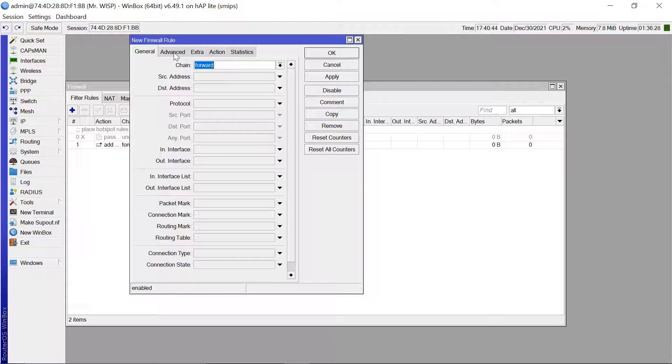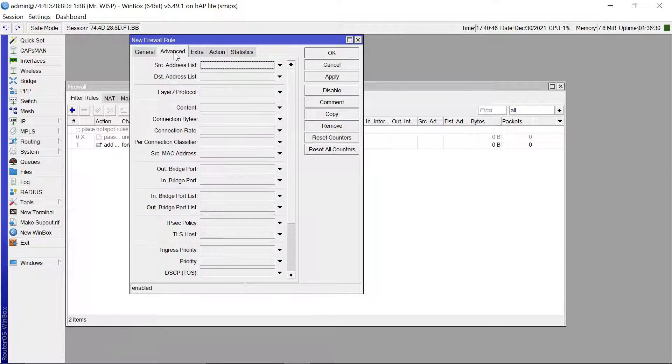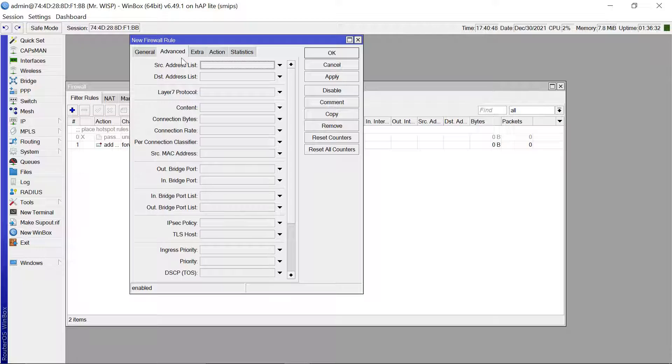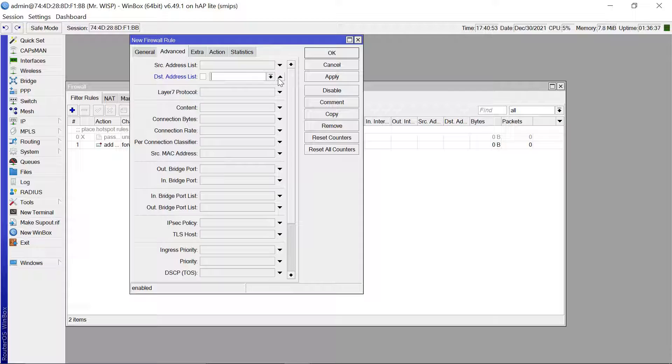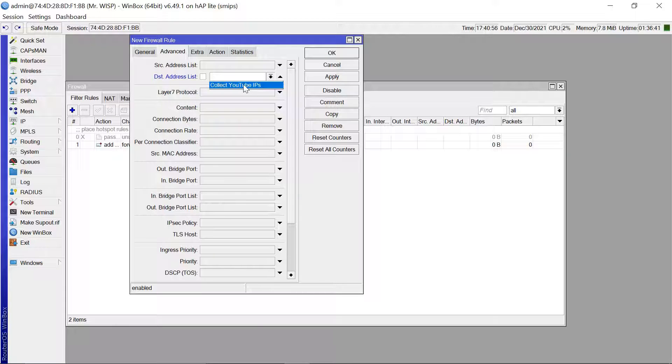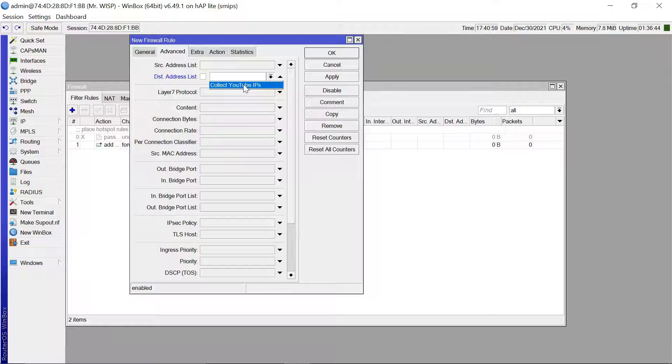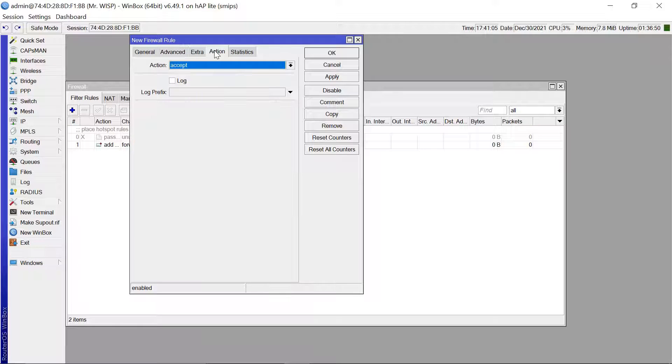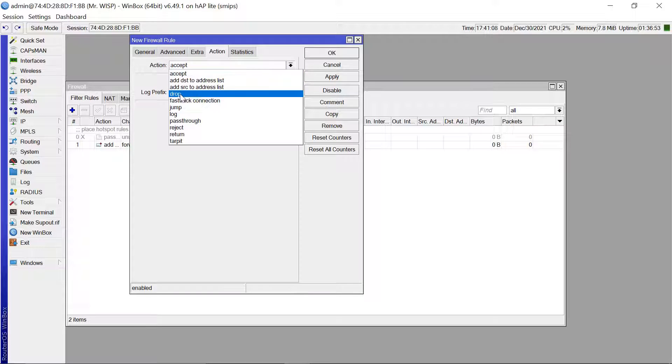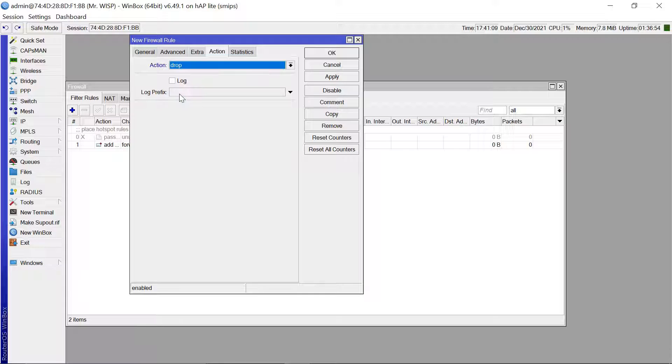Then you come to the advanced tab and then from the advanced tab the destination address list, we are going to pick it from this drop down that we created, Collect YouTube IPs. You are going to pick that and then you come to the action.